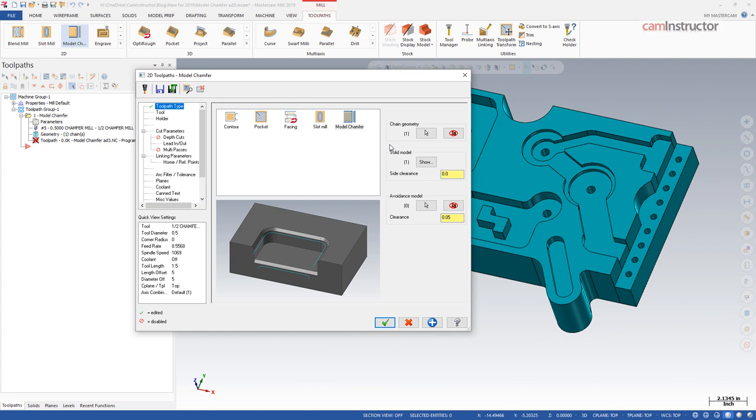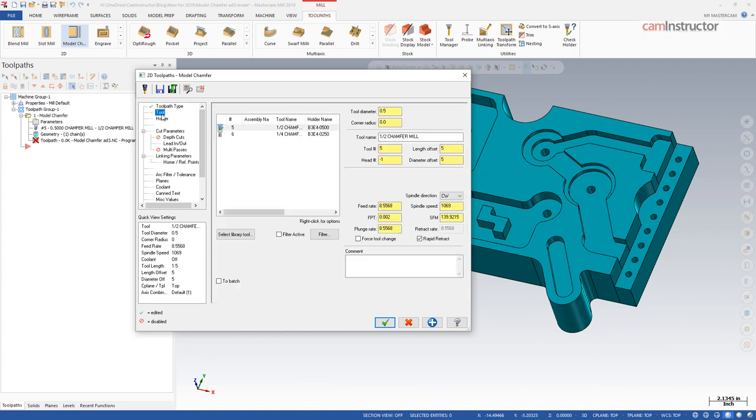With the model chamfer toolpath, we are only able to use chamfering tools and I'm just going to grab my half inch chamfer here and use that one.